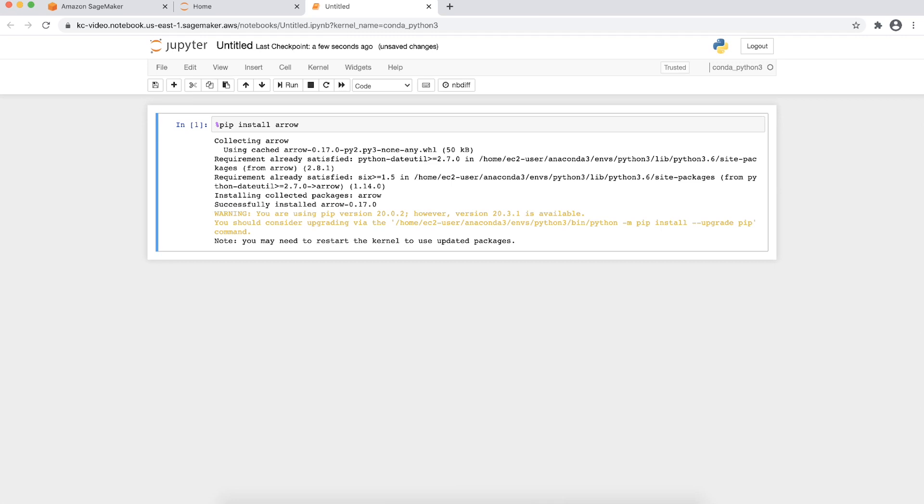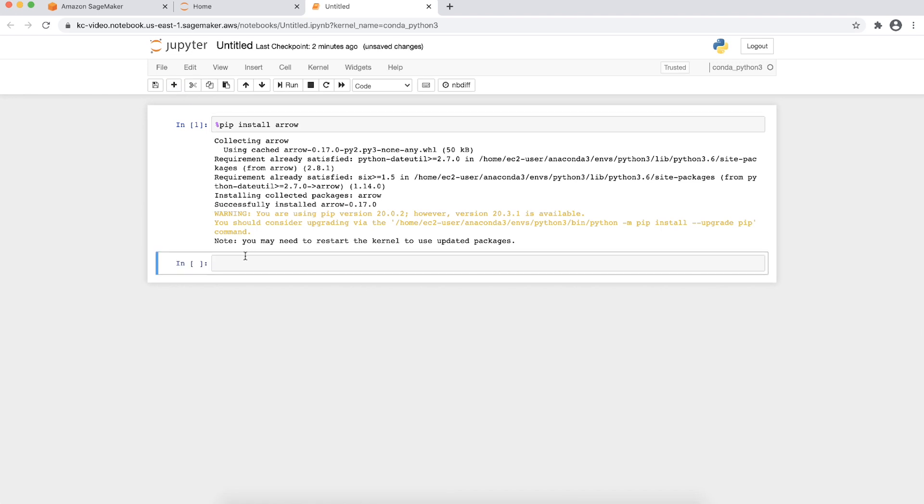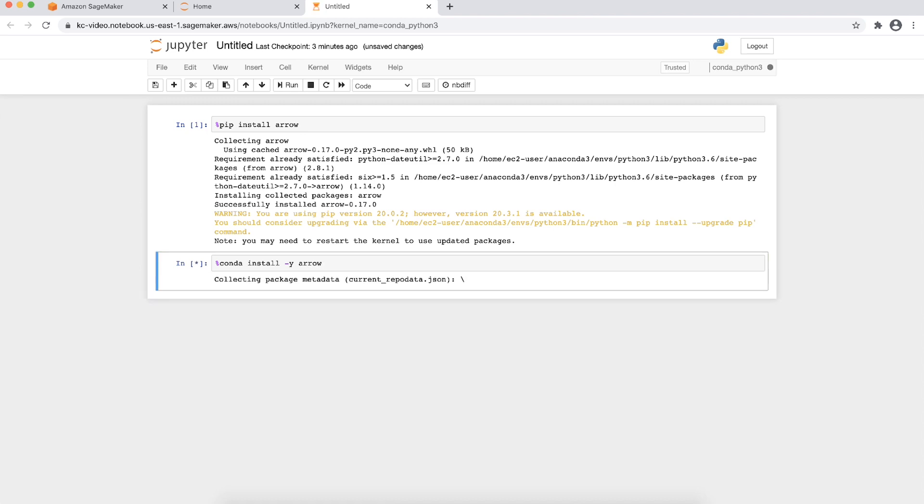Sometimes pip might fail to install some of the package's dependencies. When this happens, use Conda to install packages instead of pip as such. Conda verifies that all required components are satisfied before installing the packages.